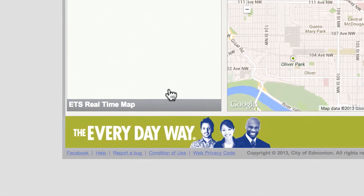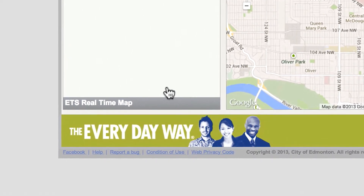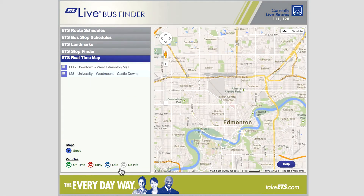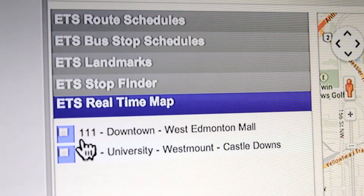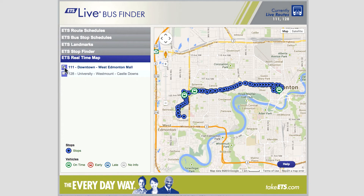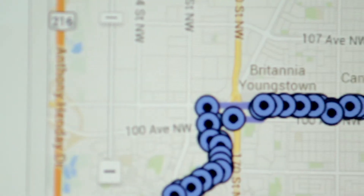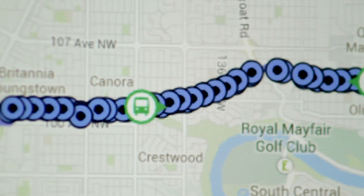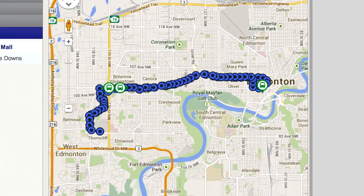The ETS Real-Time Map can track the current location of routes equipped with smart bus technology. Click on the tab ETS Real-Time Map. Select the desired route from the list — for example, Route 111. Check off the square box and you will see the real-time location of Route 111 buses on the map. This map will automatically refresh.